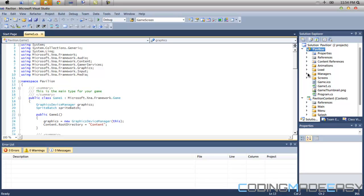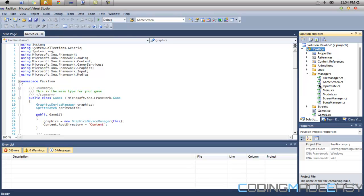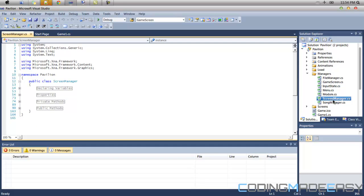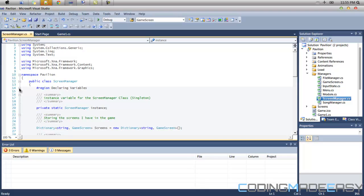Let's look at ScreenManager.cs. The screen manager handles all the screens. Basically everything that is displayed in your game is a screen. So the screen manager is going to handle the initializing of all the screens, loading the content of all the screens, updating all the screens, and drawing all the content on the individual screens.